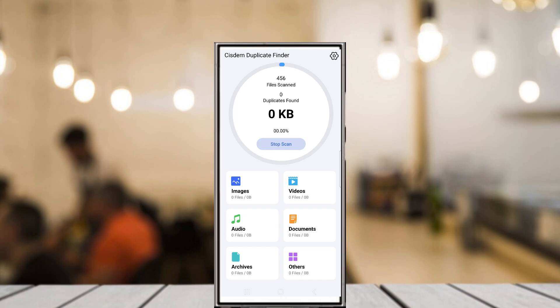System uses advanced scanning algorithms to compare actual file content, ensuring that duplicates are found even if their names or metadata differ. This gives you 100% accurate results.